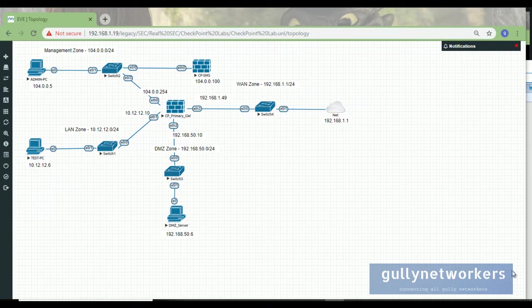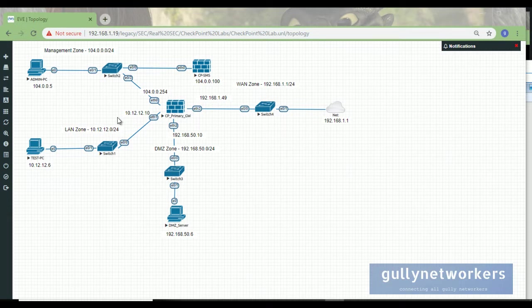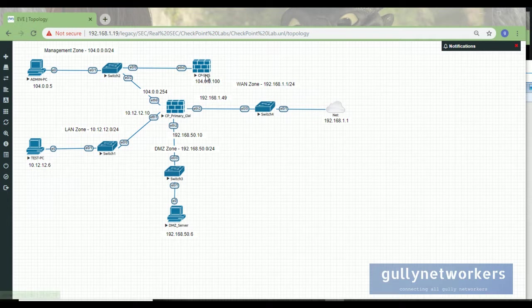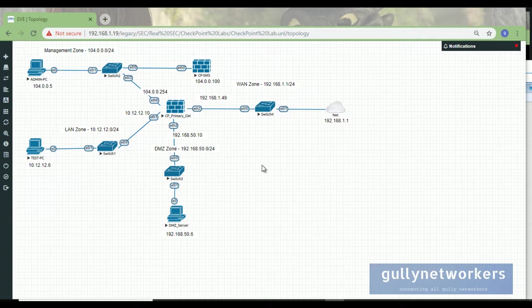Welcome back. In this video, we're going to see how we can shut down our topology. Suppose we want to close this on EVE-NG, how can we gracefully shut down the Check Point firewalls. There are two ways: one through the GUI and one through CLI. We will try both options.